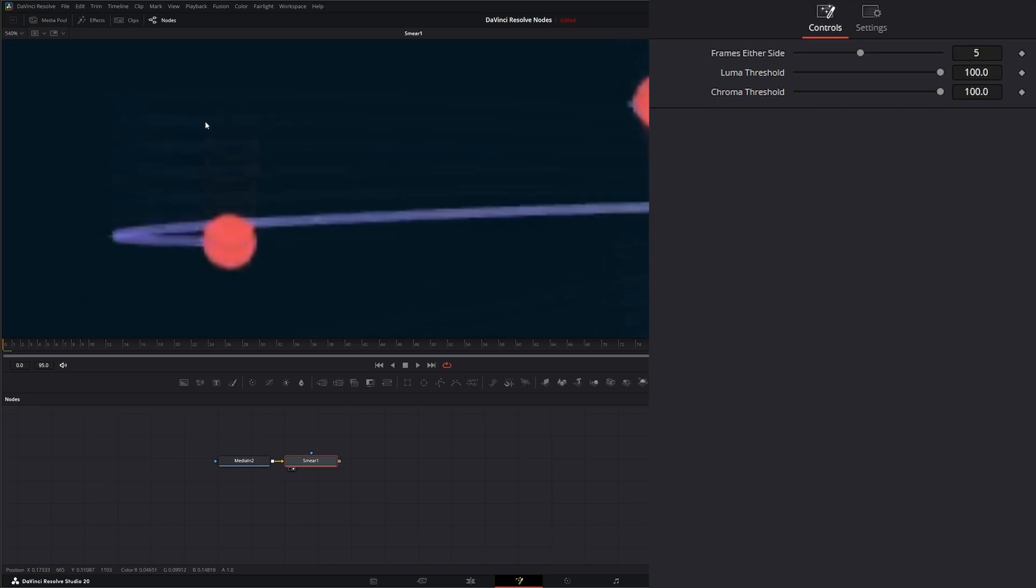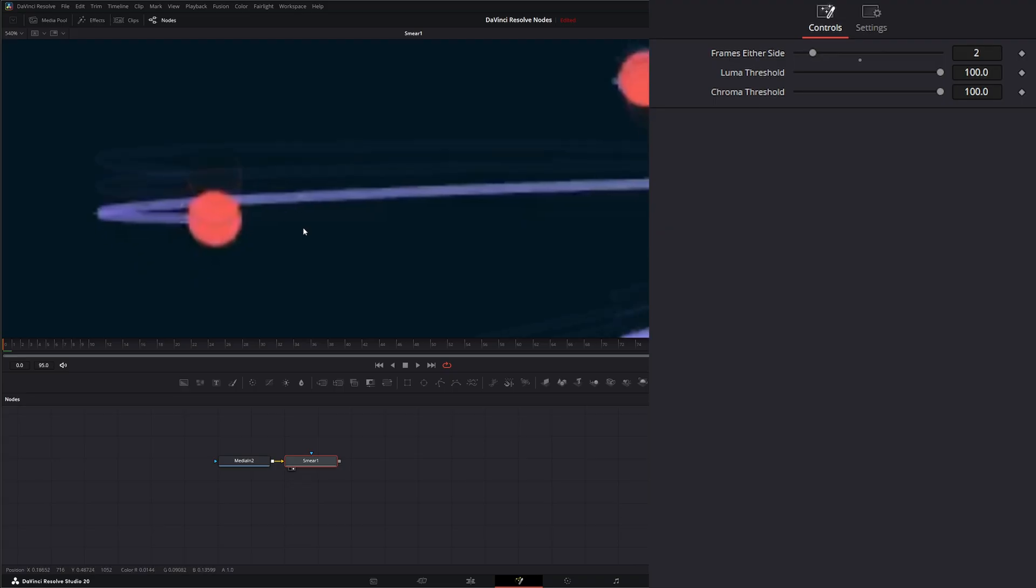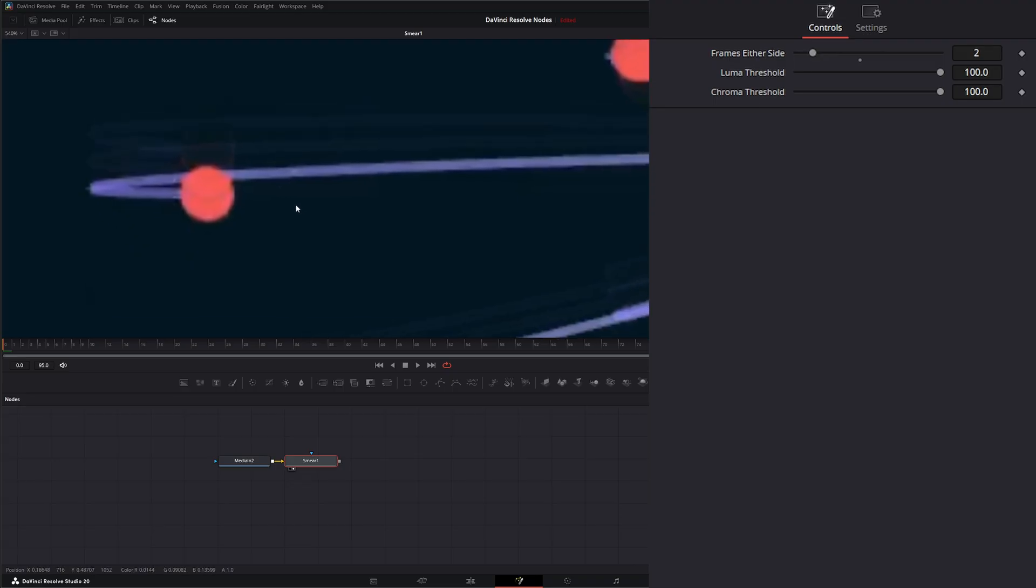So it adds these little extra blurs to kind of simulate a motion blur. And how it works is we have frames either side. So if I knock this down to two, what it's going to do is give us two frames on either side.